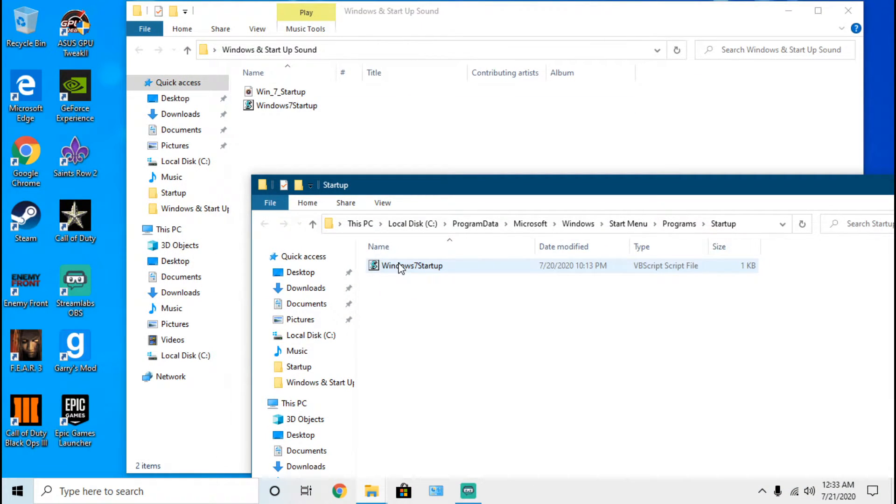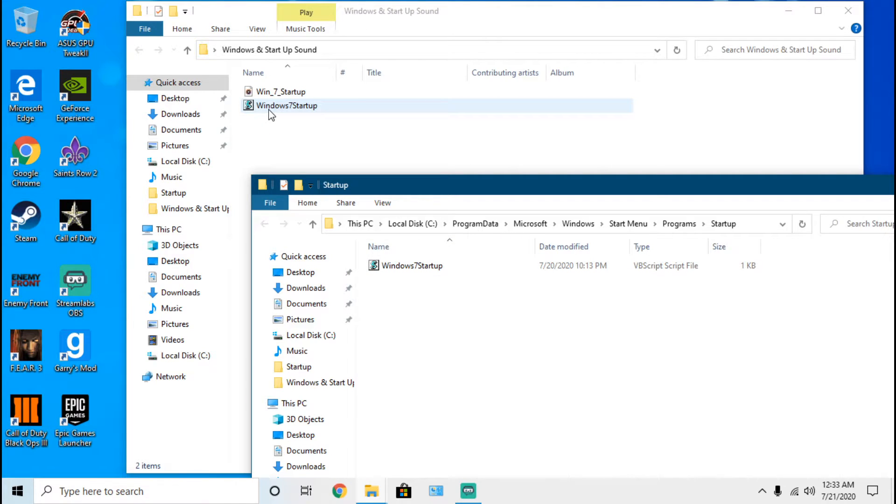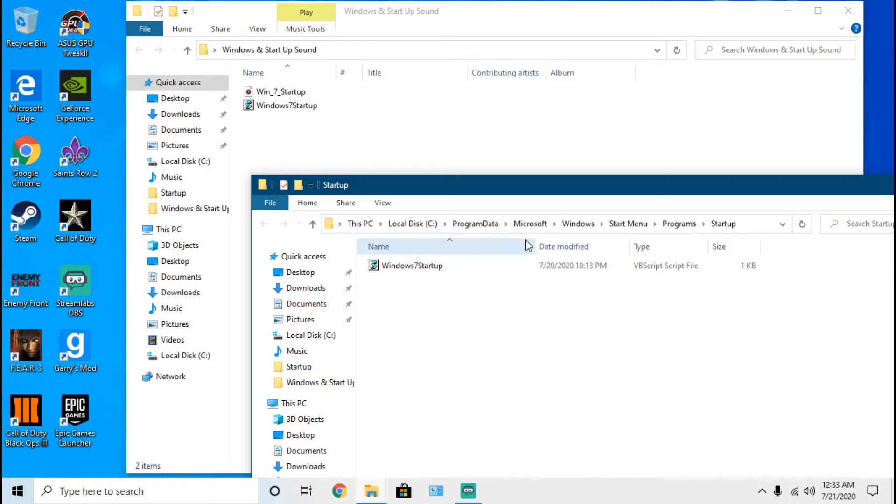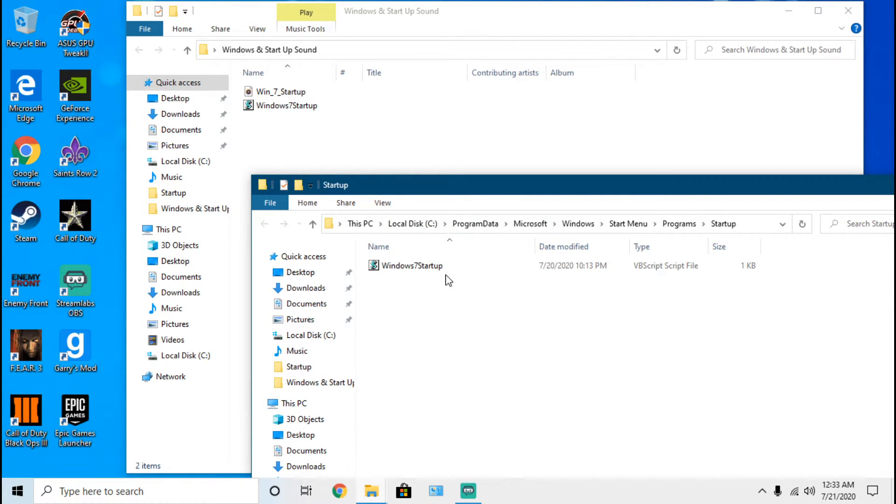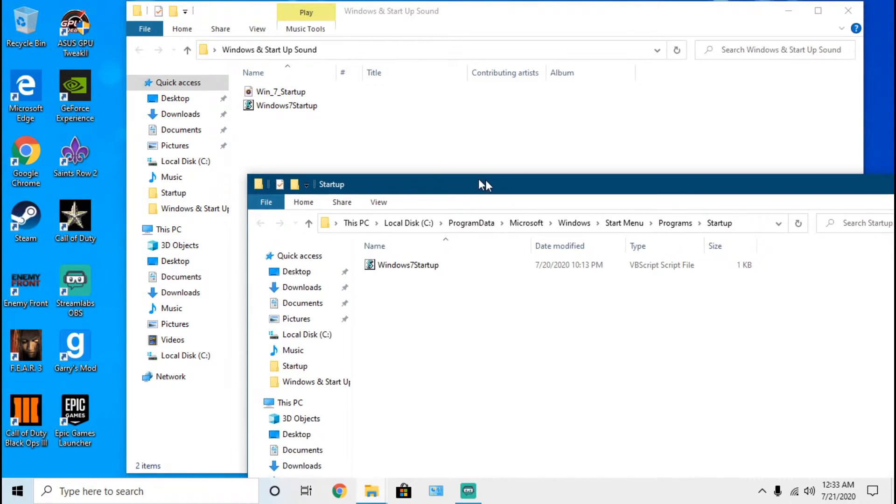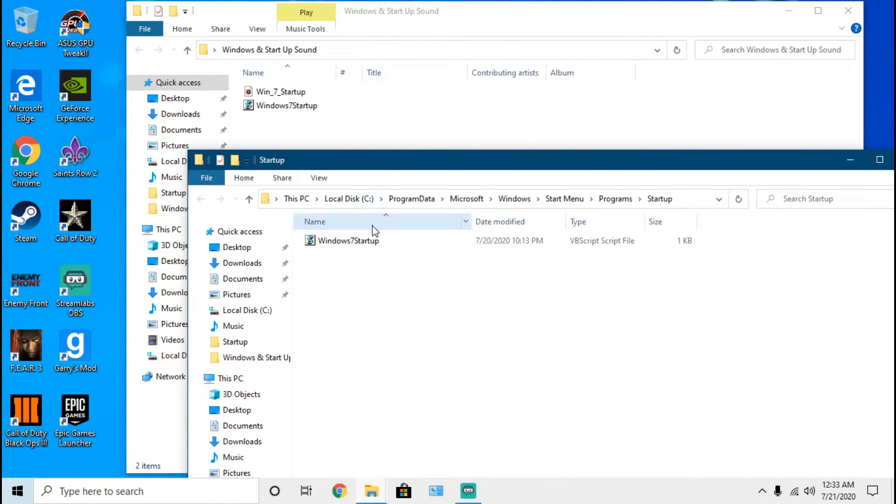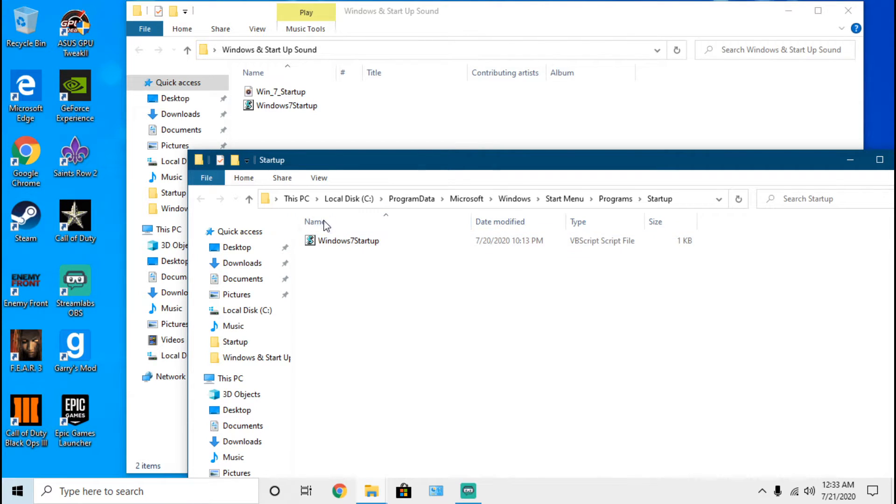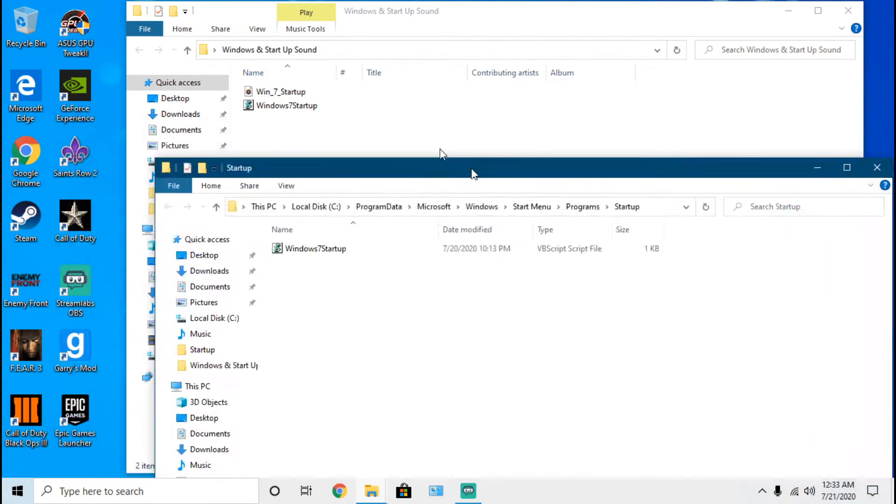You will notice that I already have this file in here, but once you actually download it you will need to take this file, either copy it or completely move it to this folder. This is the only file that you should see in here.